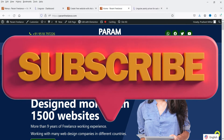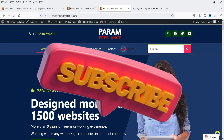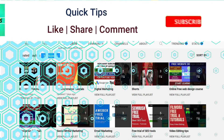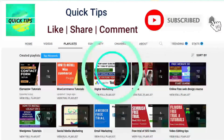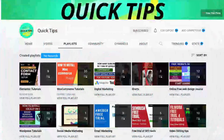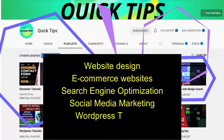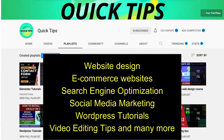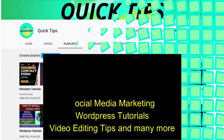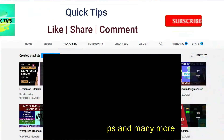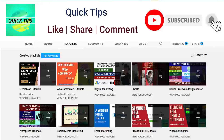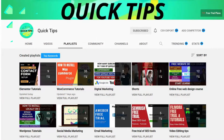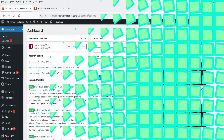So let's see how this works. Do not forget to subscribe to the Quick Tips YouTube channel — watch new videos about website design, e-commerce, SEO, social media marketing, WordPress tutorials, video editing tips, and more. Press the bell icon to get instant notifications whenever we publish new videos.